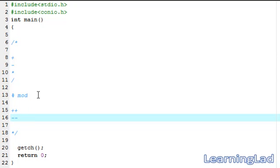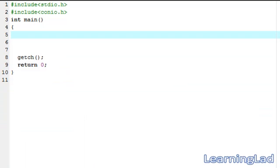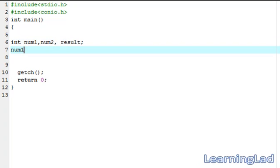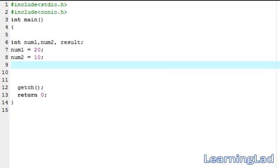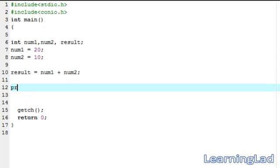Now we're going to see how we can use all these operators in our program. For demonstration purposes we're going to create three variables: int num1, num2, and result. We're going to assign num1 a value of 20 and num2 a value of 10. First we're going to see the addition operator — that is plus — and store the result of num1 plus num2 in the variable result.